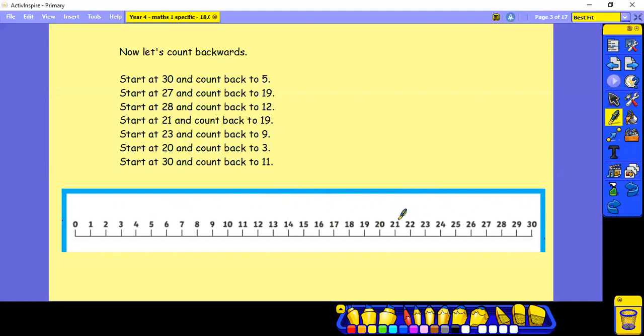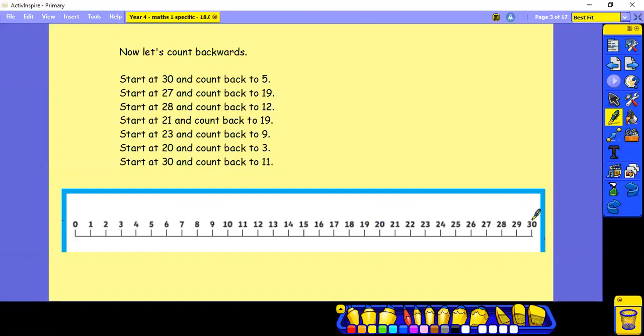Start at 21 and count back to 19. Start at 23 and count back to 9. Start at 20 and count back to 3, and start at 30 and count back to 11. Pause and have a try.